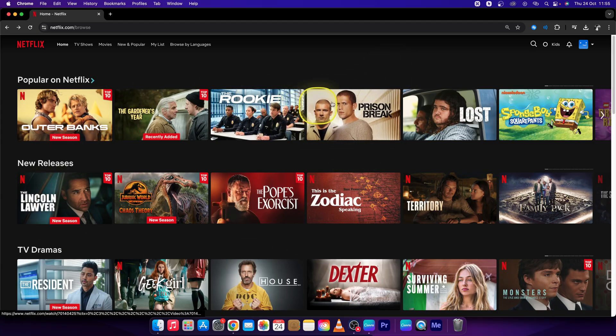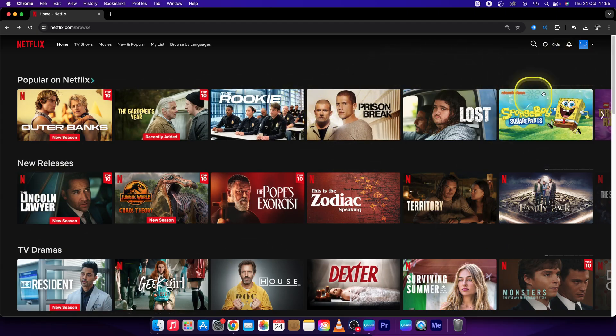Just open up Netflix and sign in. I have already signed in, so I will show you how to do it now.